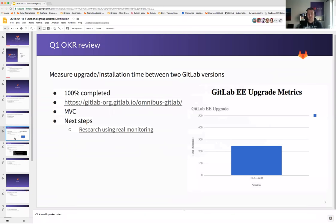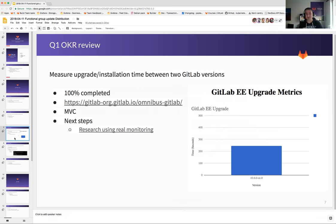Next item, also 100% completed. We now have measurements of how much time it takes to install our package. You can take a look at the link provided. We are using GitLab Pages to present this information. This is MVC — minimum viable change — because we were very inventive with this. Apart from using CI and Docker to install the package inside Docker, we're also using Google Sheets to store these results as an intermediate step, and then use GitLab Pages to present them.